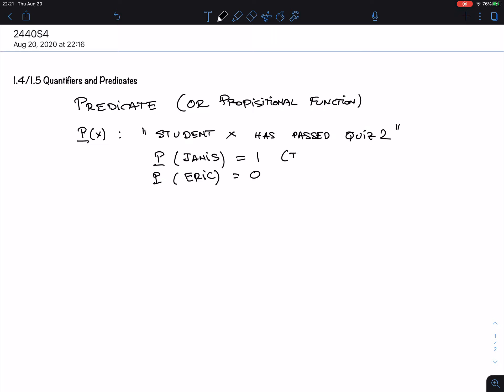It is a function that operates on objects — members of a certain collection over which the variable X runs. This X is in what we call a domain.